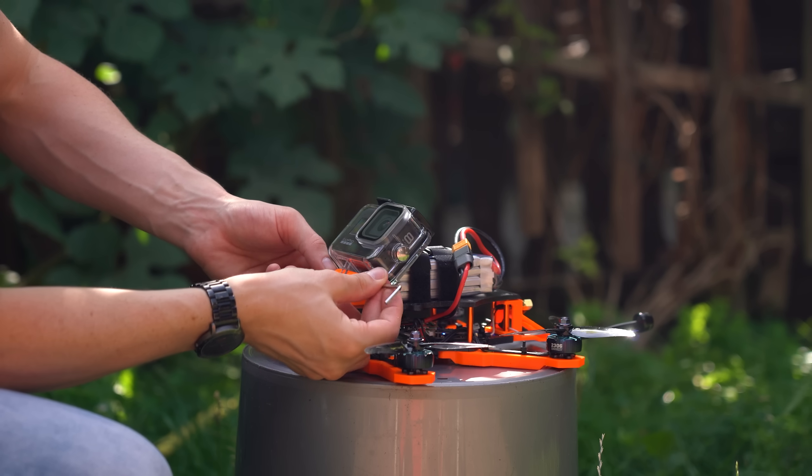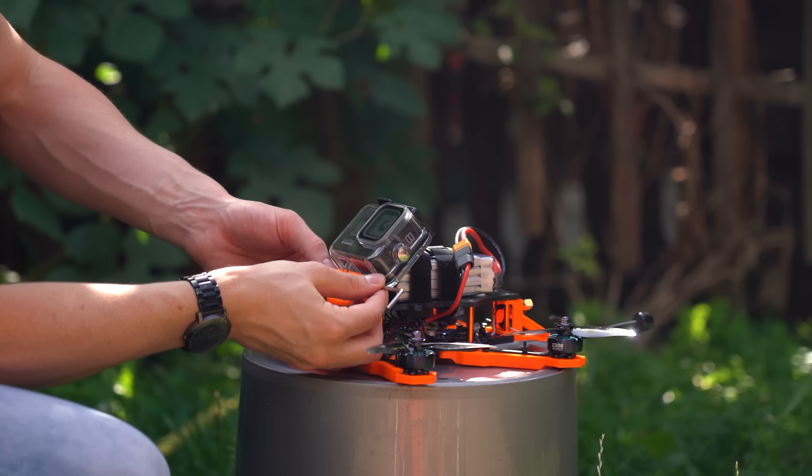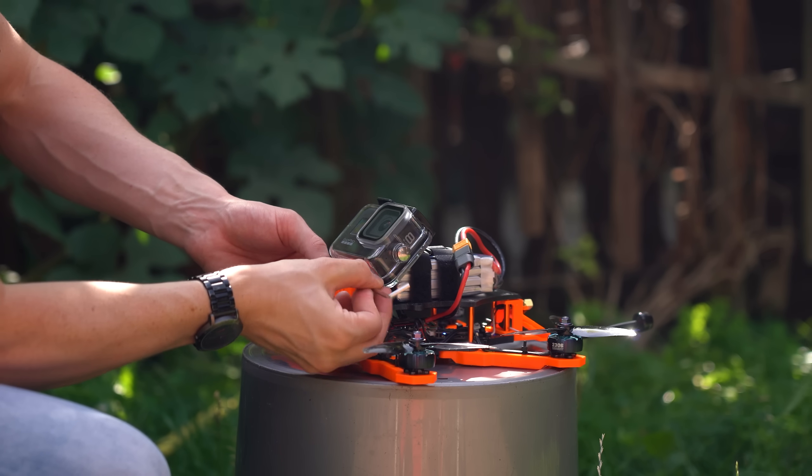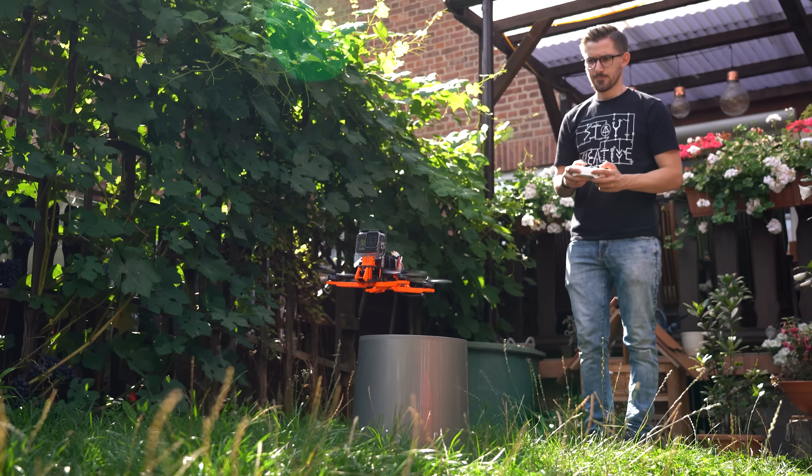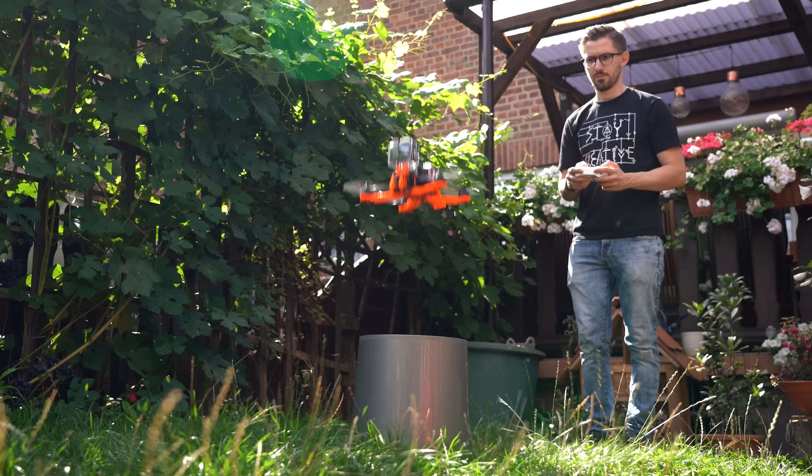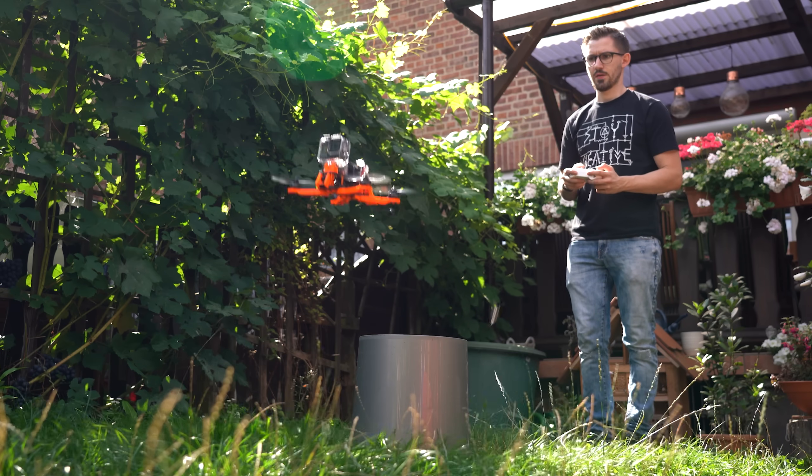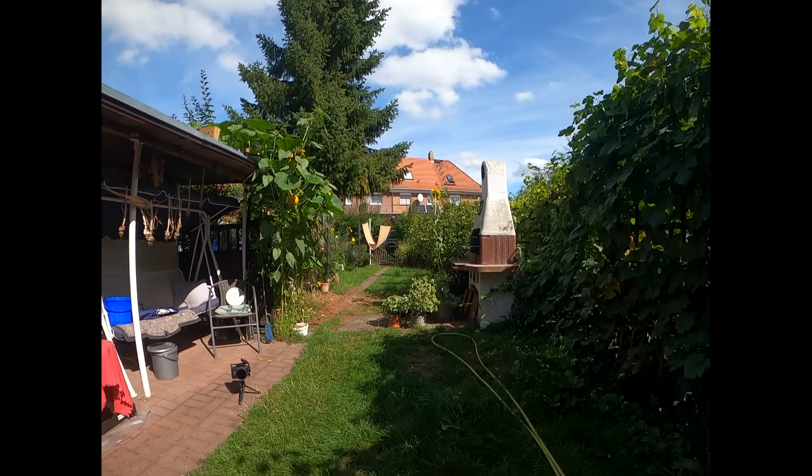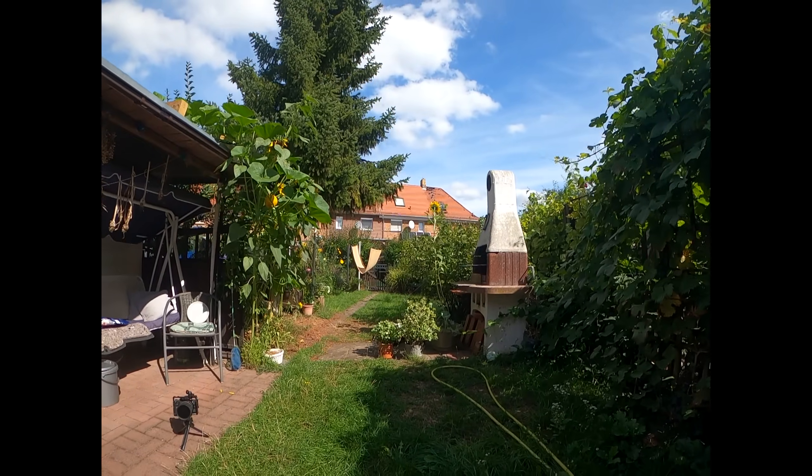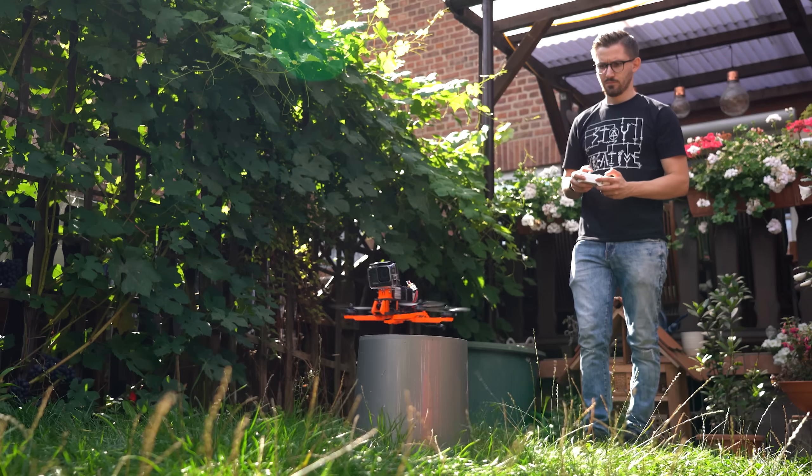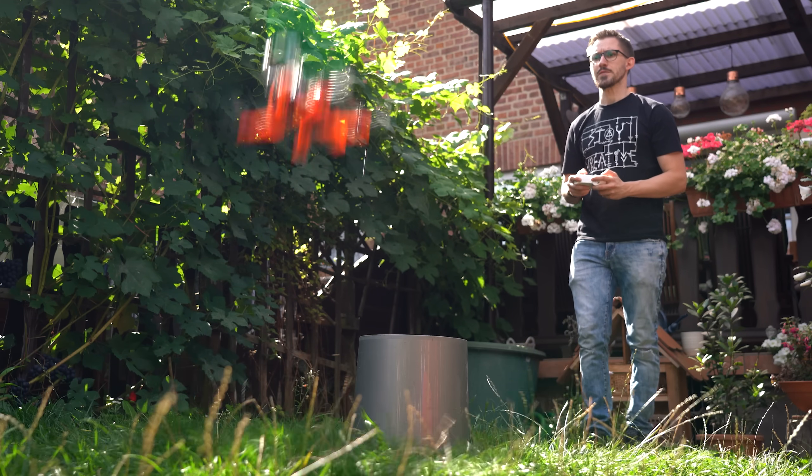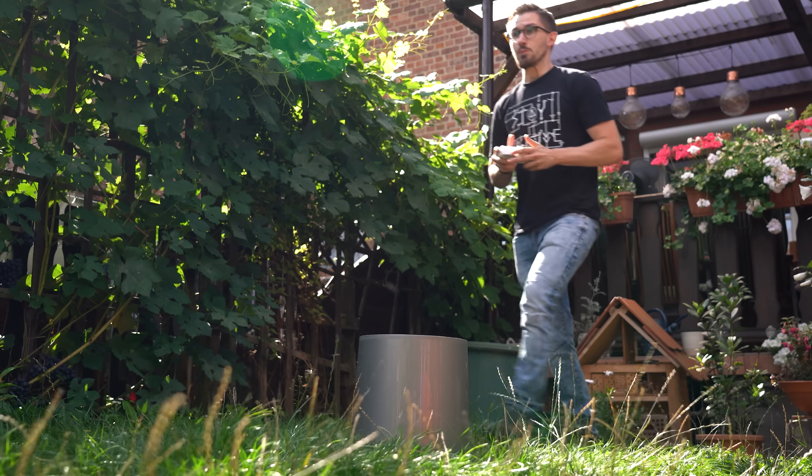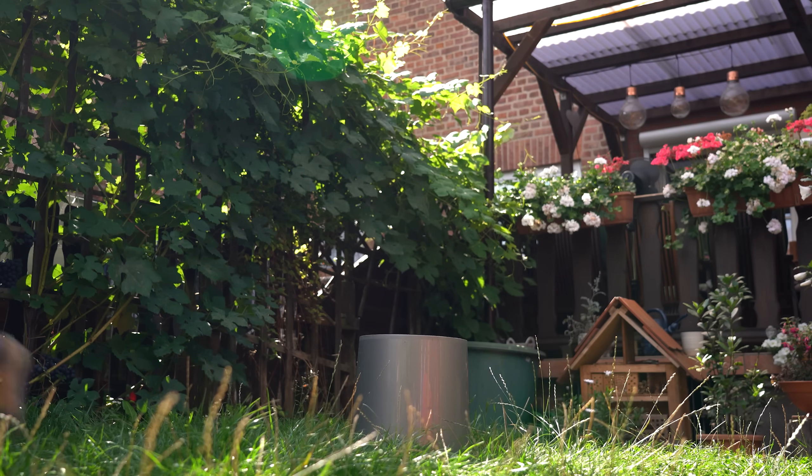And the last test I then did in the garden was with the GoPro on top which during the first run worked surprisingly well. But during the second attempt the system oscillated a bit and got out of control.